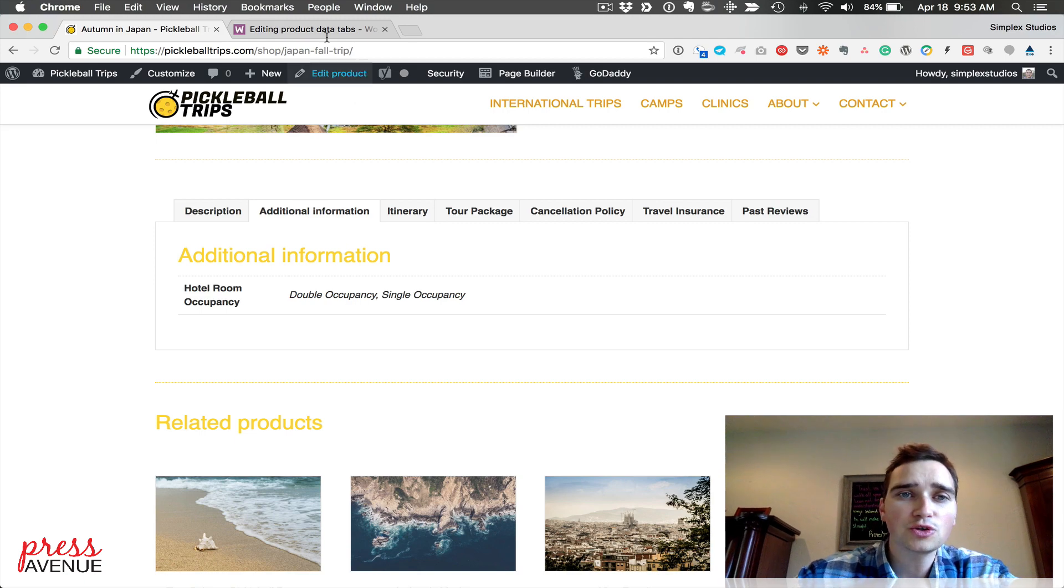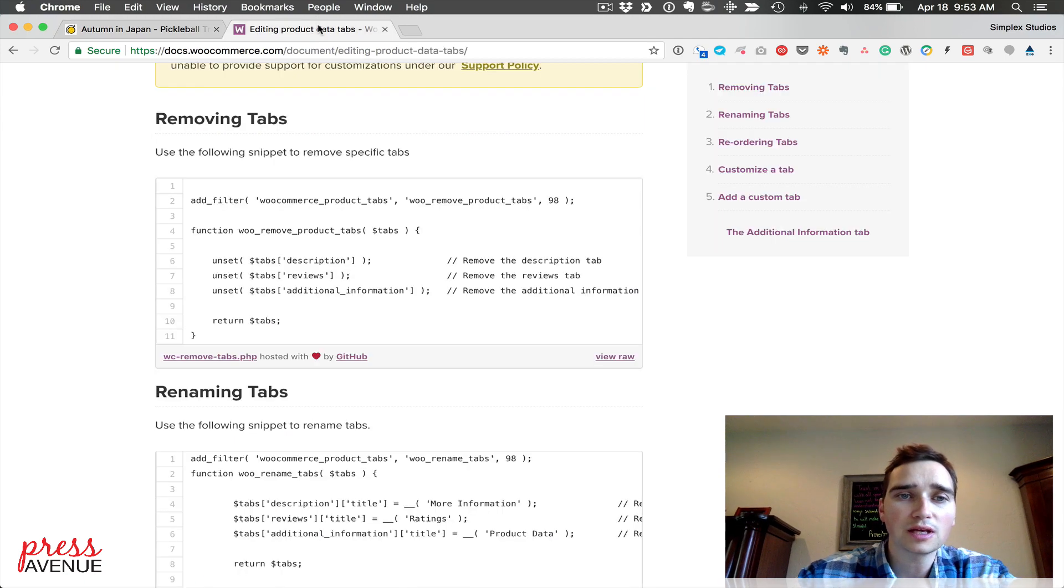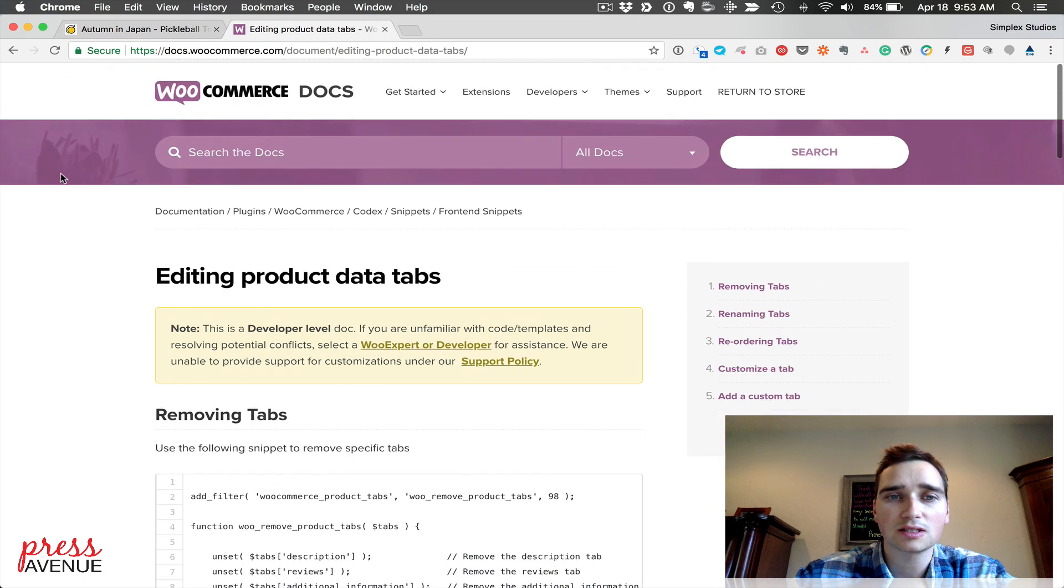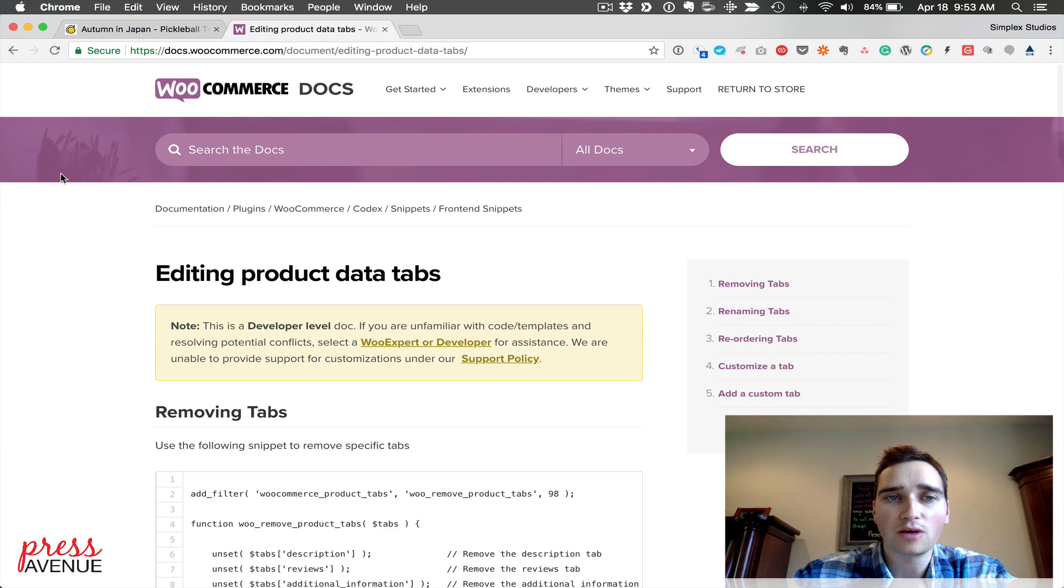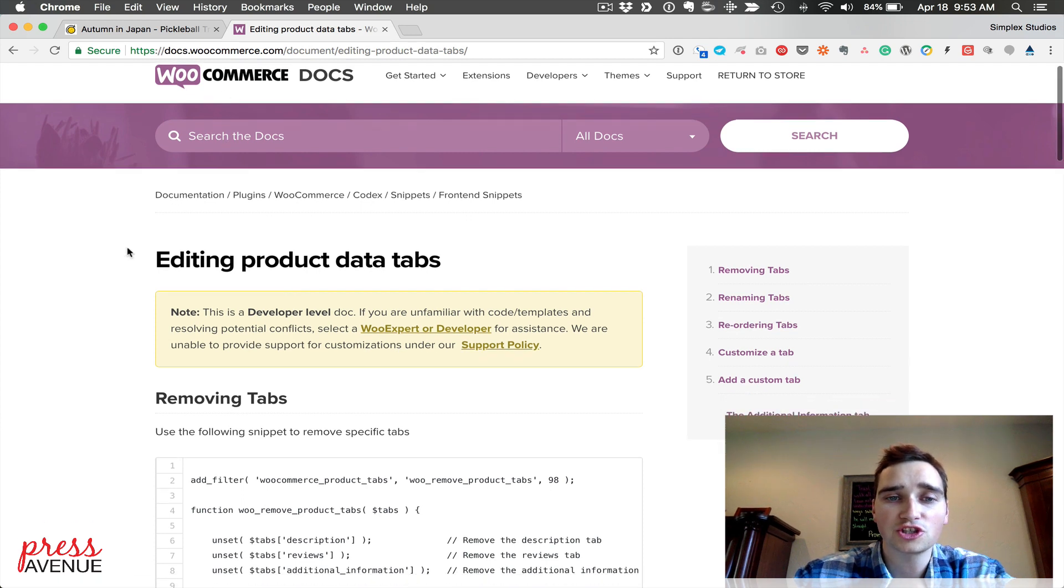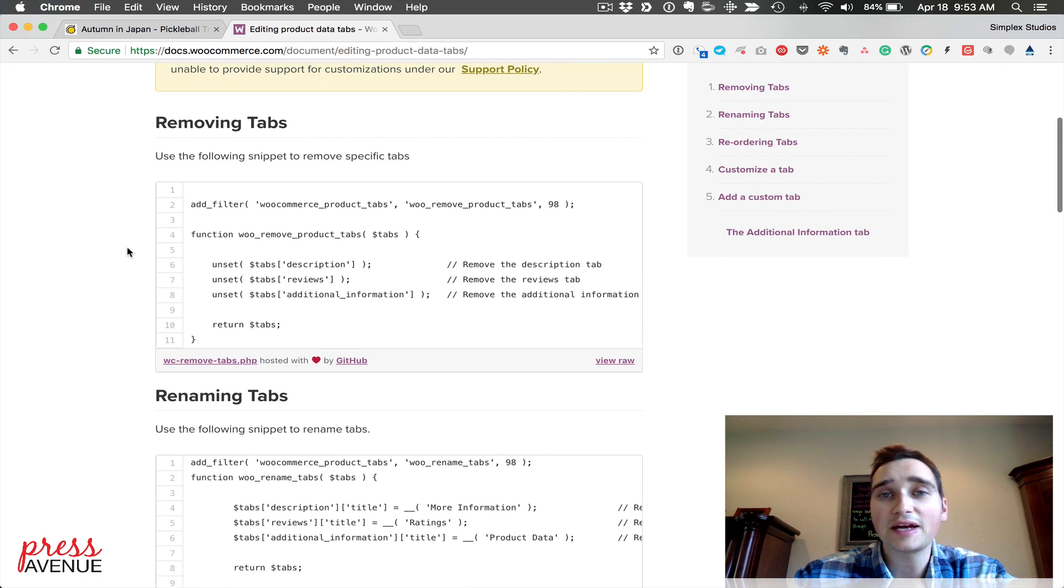If you head over to the WooCommerce documents, WooCommerce Docs, so docs.woocommerce.com and search, you can find a snippet to do this.